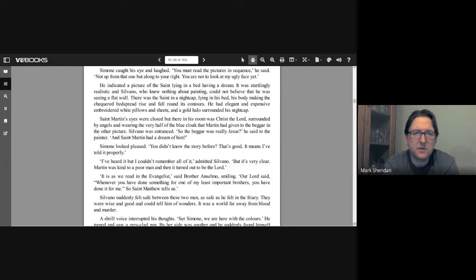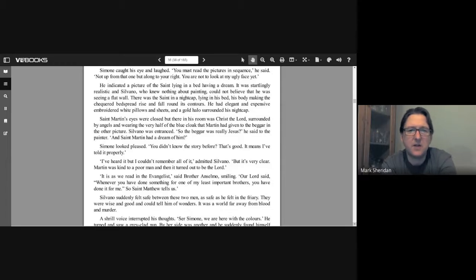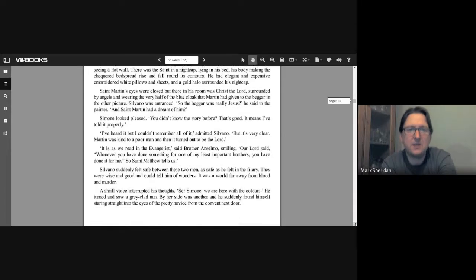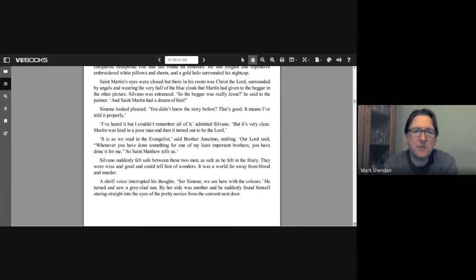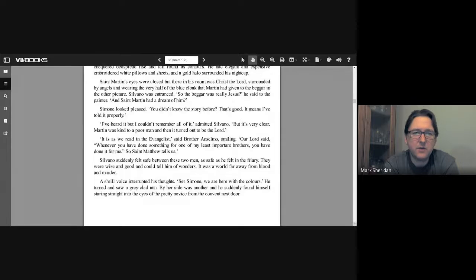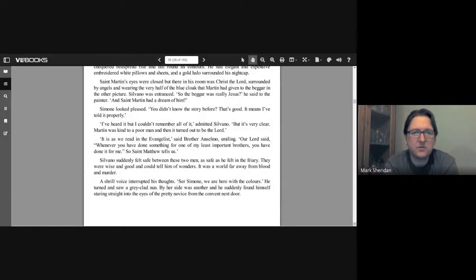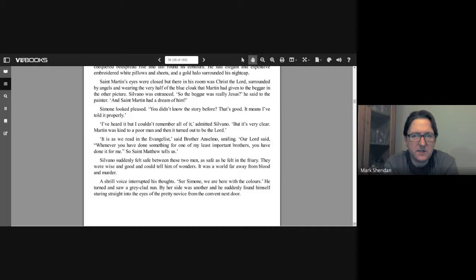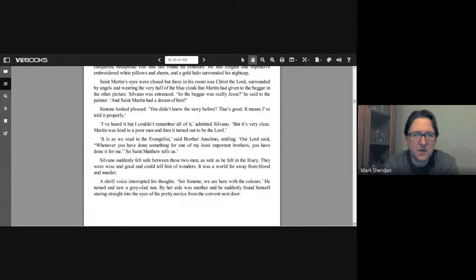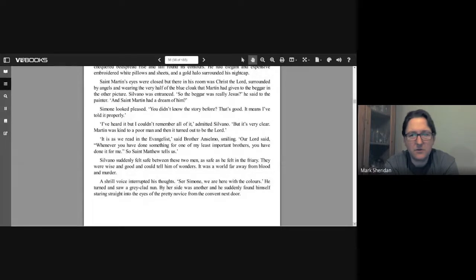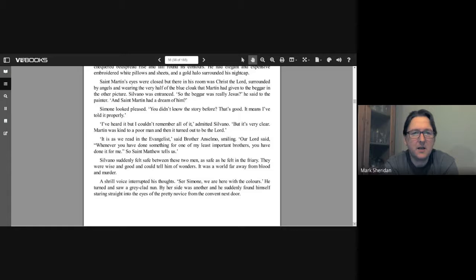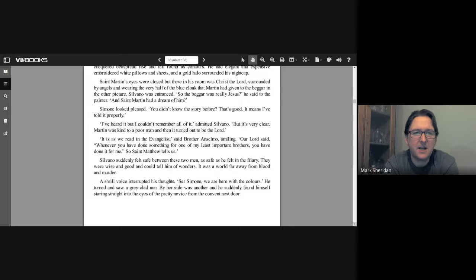He indicated a picture of the saint lying in a bed having a dream. It was startlingly realistic, and Silvano, who knew nothing about painting, could not believe that he was seeing a flat wall. There was the saint in a nightcap lying in his bed, his body making the checkered bedspread rise and fall around its contours. He had elegant and expensive embroidered white pillows and sheets, and a gold halo surrounded his nightcap. Saint Martin's eyes were closed, but there in his room was Christ the Lord, surrounded by angels and wearing the very half of the blue cloak that Martin had given to the beggar in the other picture. Silvano was entranced. "So the beggar was really Jesus?" he said to the painter. "And Saint Martin had a dream of him?" Simone looked pleased. "You didn't know that story before? That's good. It means I've told it properly." "I've heard it but I couldn't remember all of it," admitted Silvano. "But it's very clear. Martin was kind to a poor man and then it turned out to be the Lord."